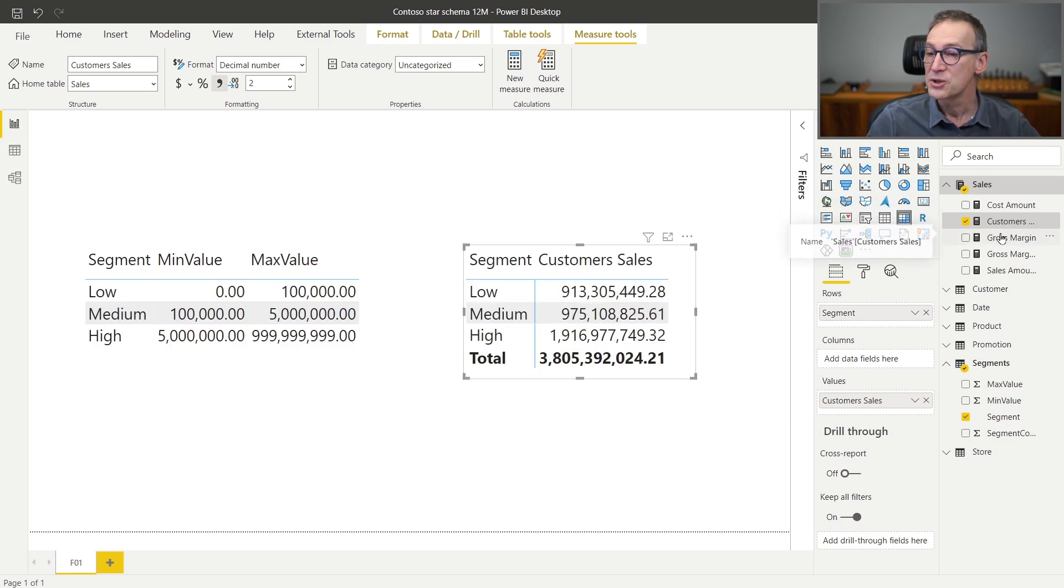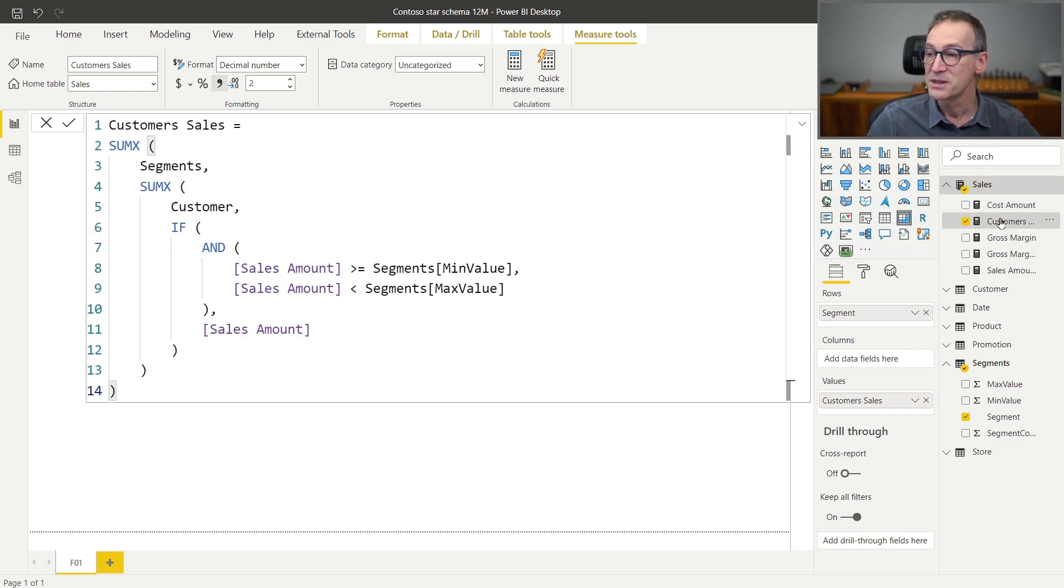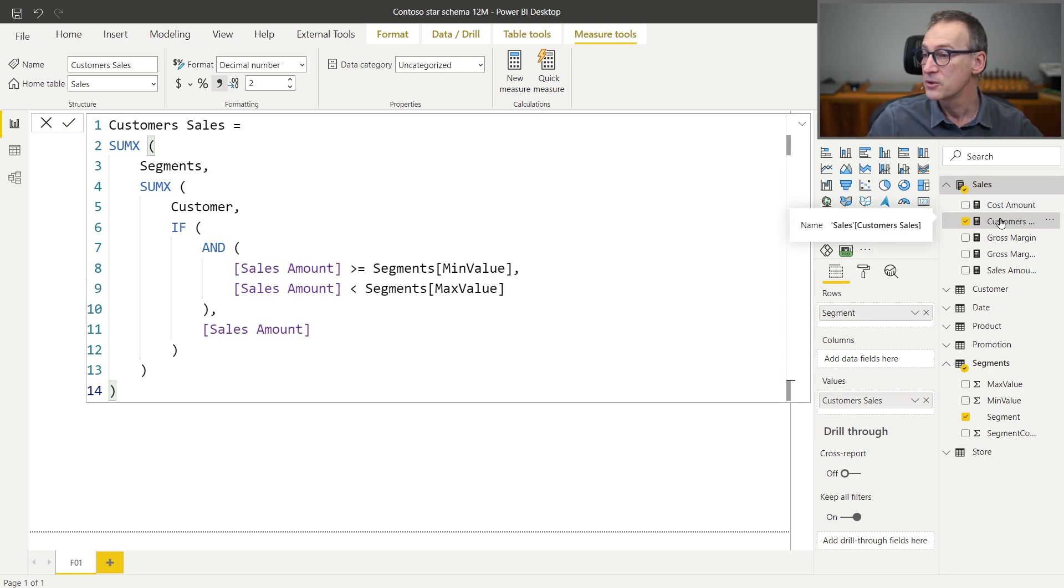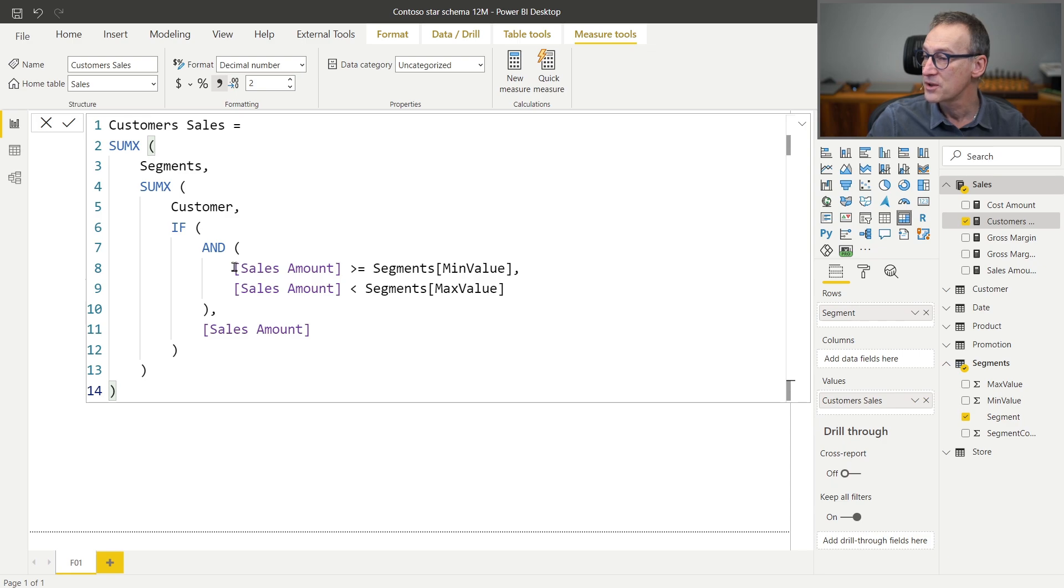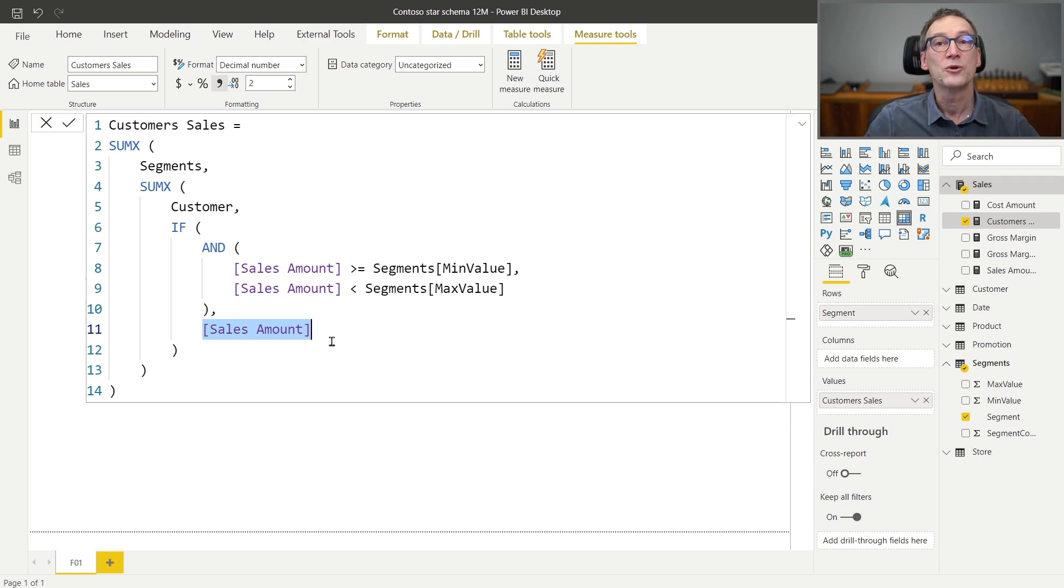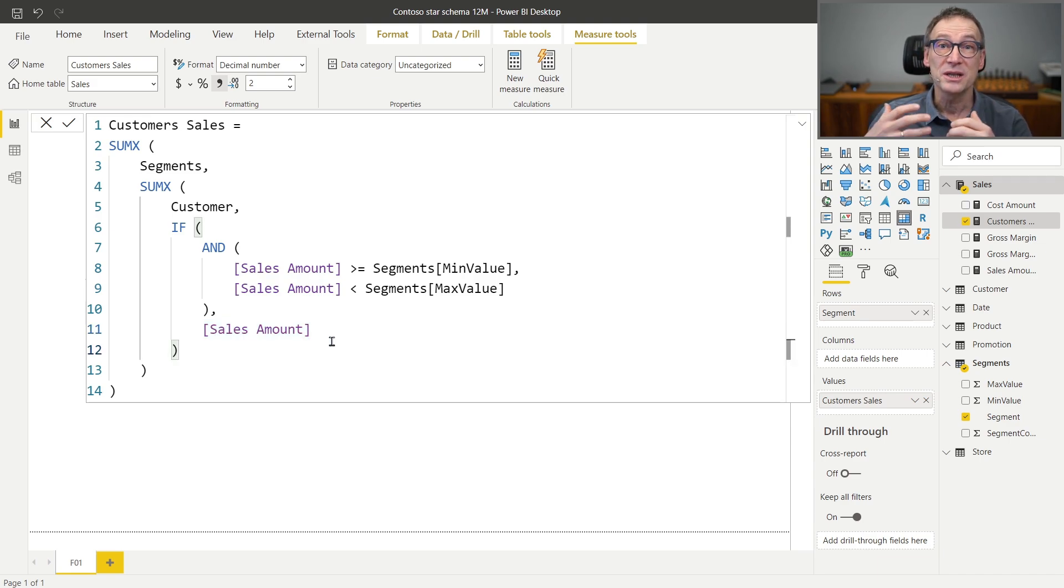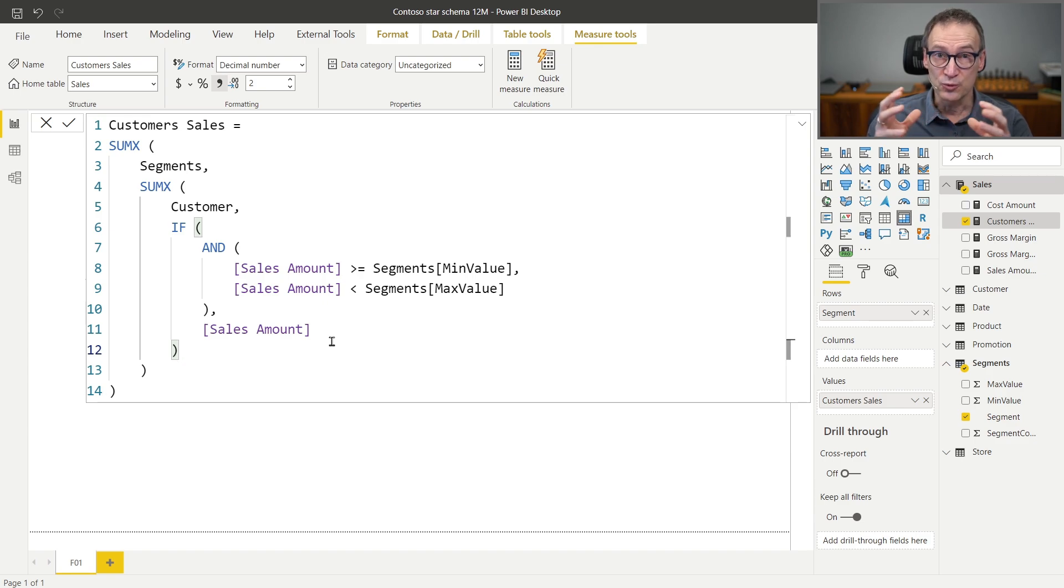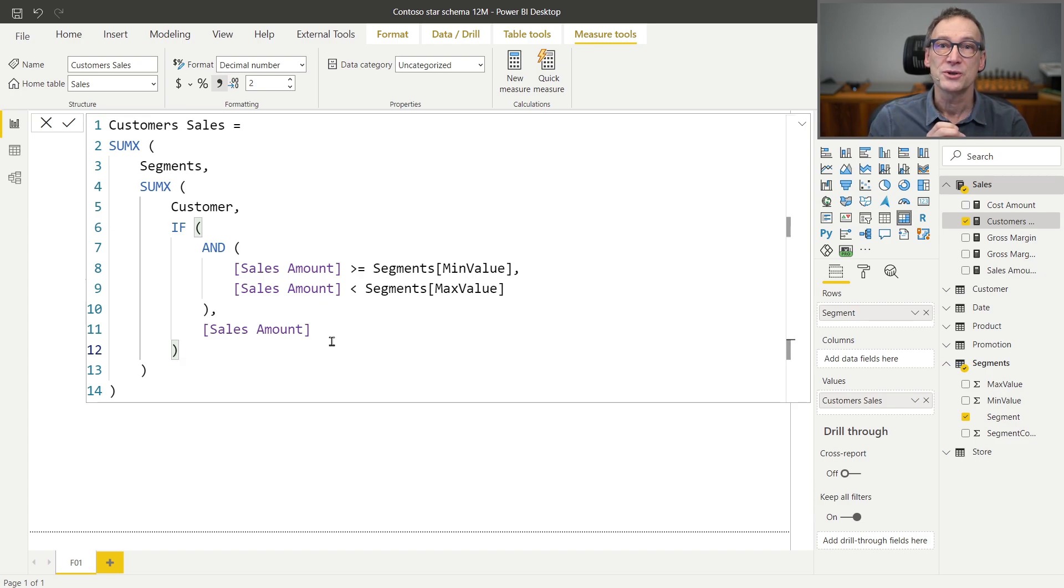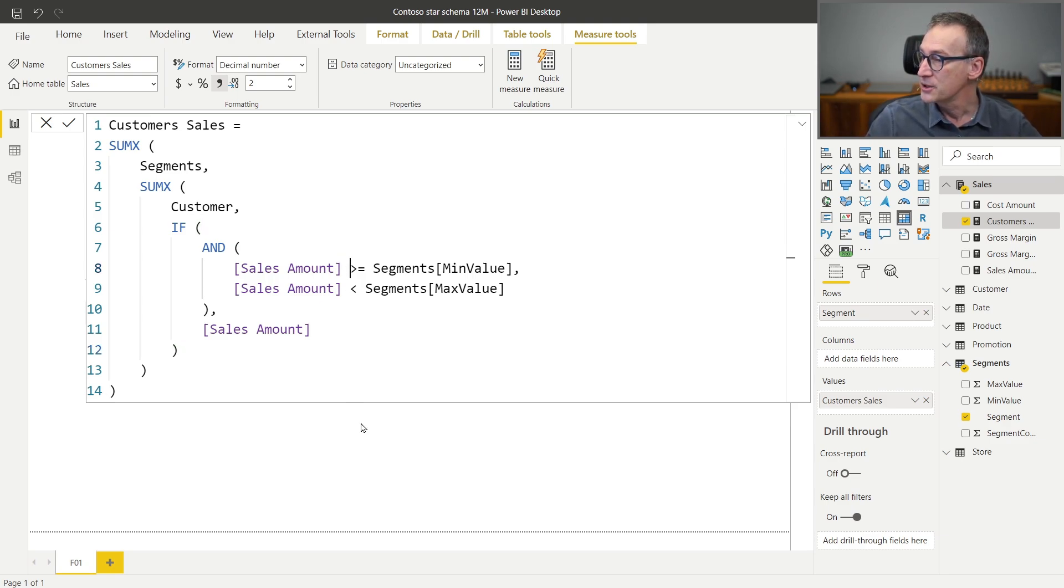But we are searching for optimization. Where can we optimize this code? You can note that we are using sales amount three times. Here, here and again here. So we are computing the value of sales amount multiple times. Is the engine smart enough to reduce the number of calculations or not? We are going to discover that. And to do that, we need DAX Studio. So we go to external tools and launch DAX Studio.